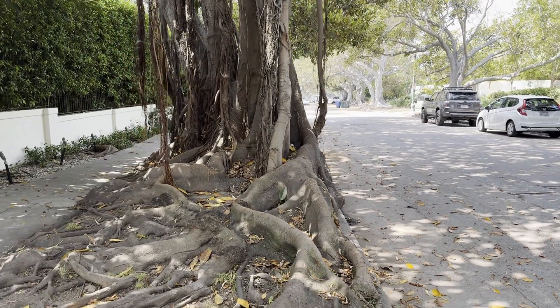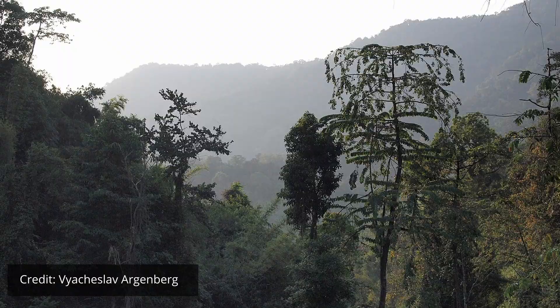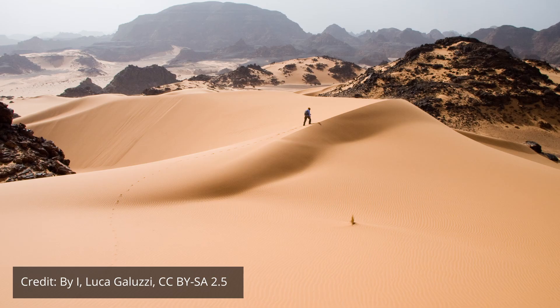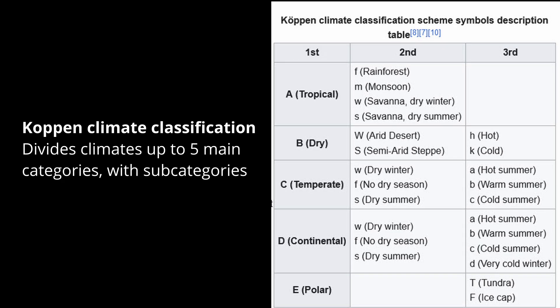Let's first discuss tropical and temperate. These are words used to describe the climate, which is the long-term weather patterns in a given area. There's a classification system for climate that includes five main groups: tropical, dry, temperate, continental, and polar. For the purposes of this video we're just focusing on tropical and temperate.